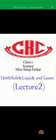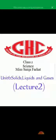Bismillah ir-Rahman ir-Rahim. Assalamu Alaikum students, hope you all will be fine. Today we will learn the question answers of our unit number 6: Solids, Liquids and Gases.